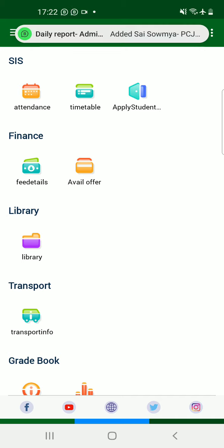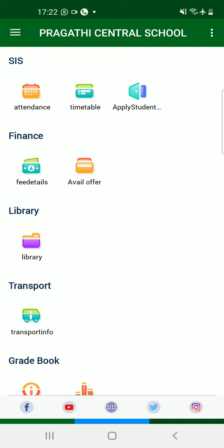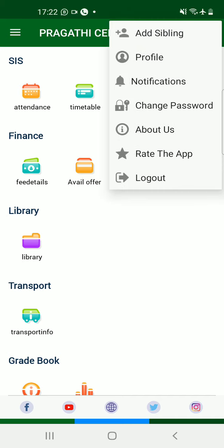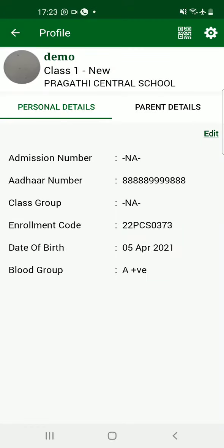Once you are logged in and continued, this page will be displayed. Beside our school name, Prakati Central School, you will find three vertical dots. Click on those vertical dots. The second option is Profile — choose Profile. When you click on Profile, you can see your child's information. If the information is correct, you can proceed to the next step. If not, click on Edit, which is towards the top right side.